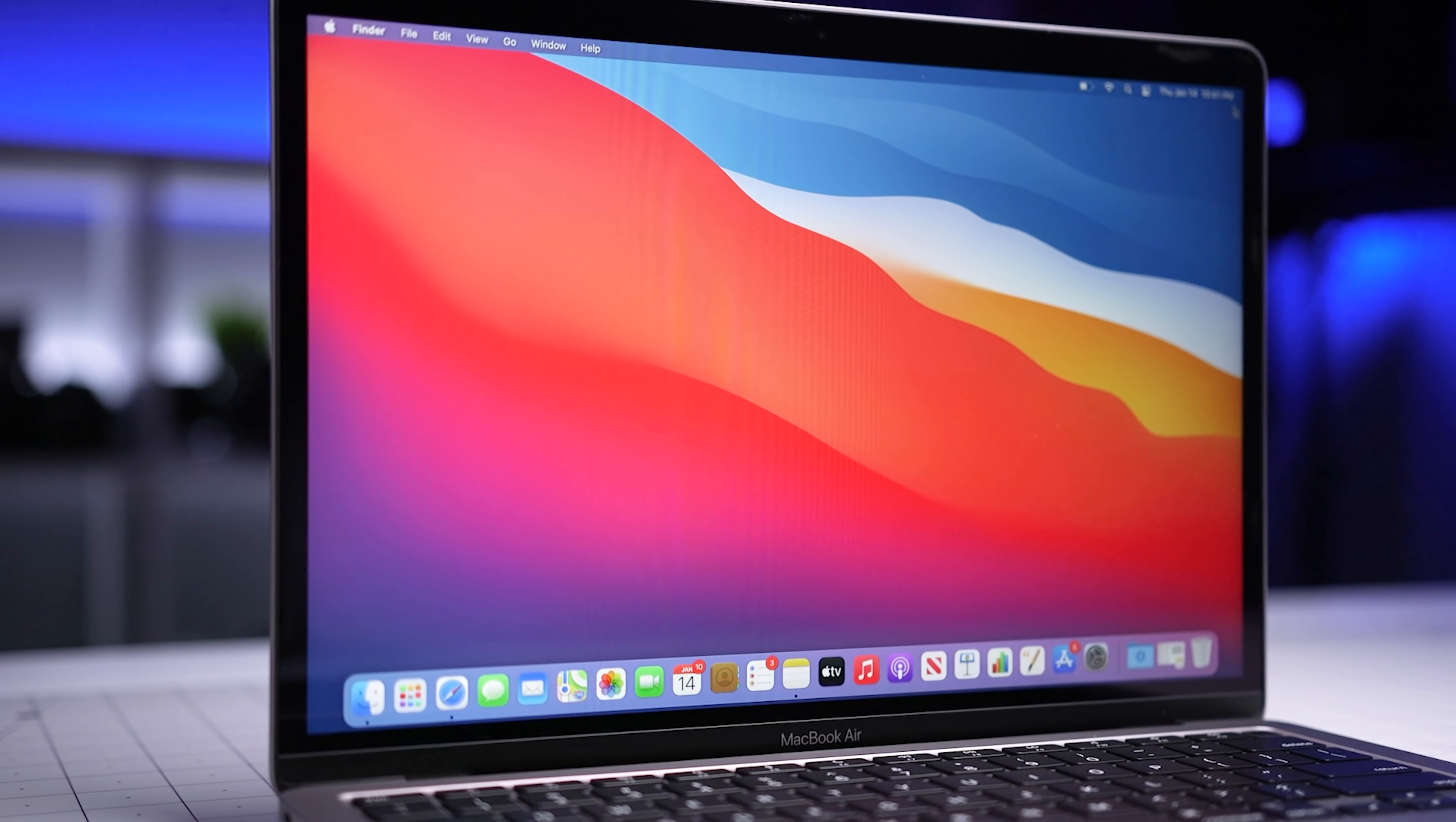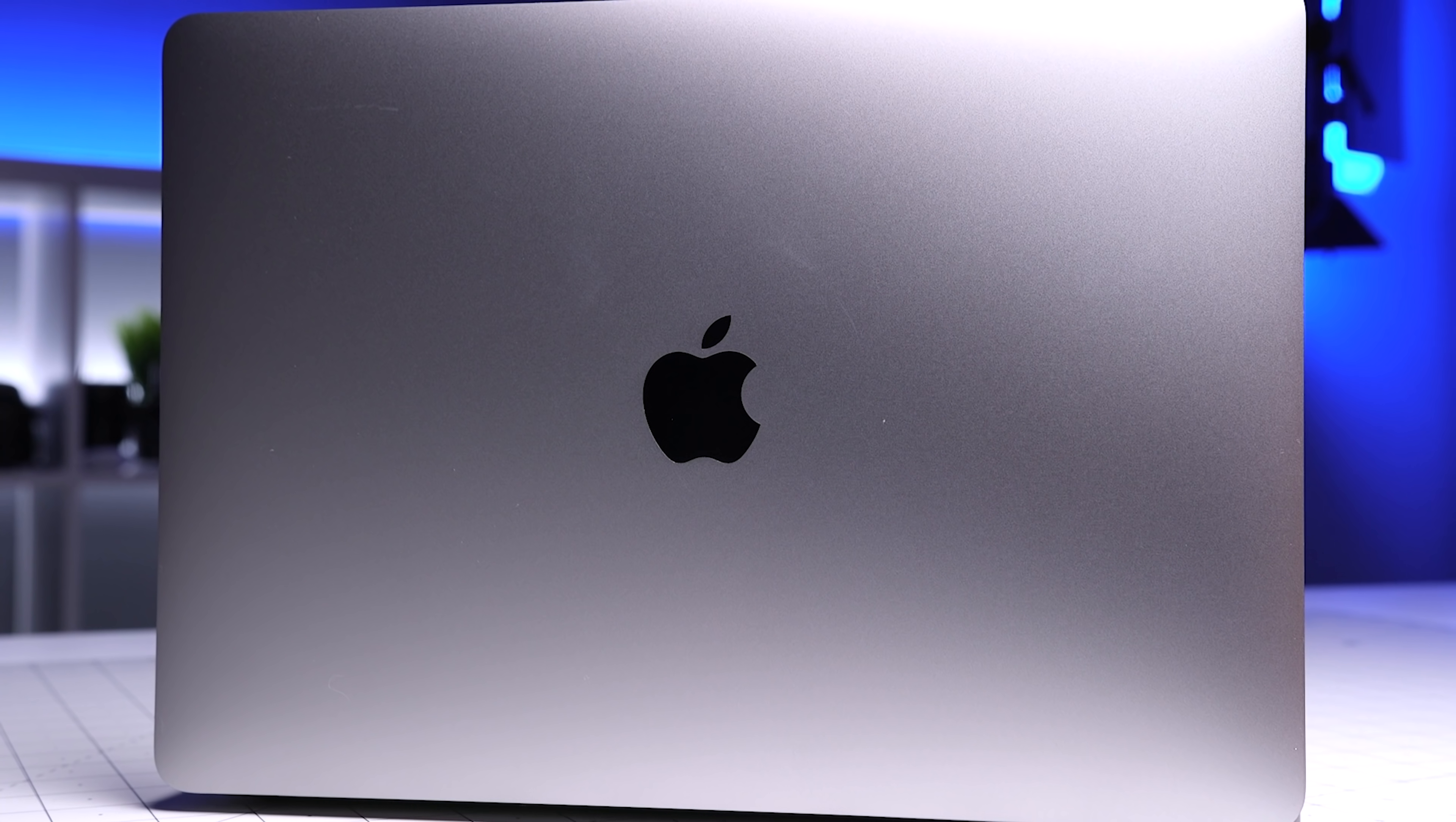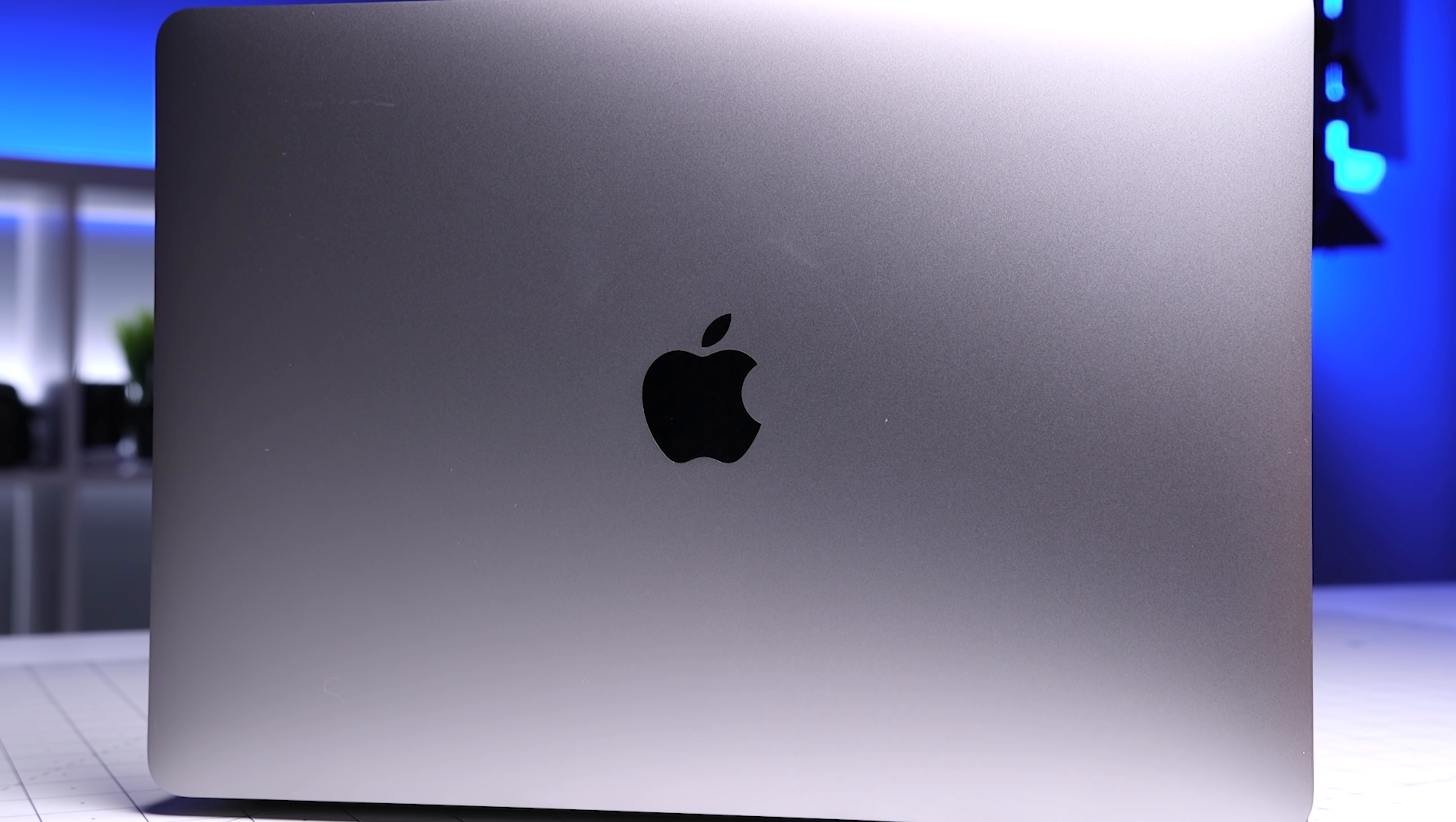The M1 MacBook Air is not the best MacBook that Apple makes, but it is the best value for most people, and I'll prove it to you.